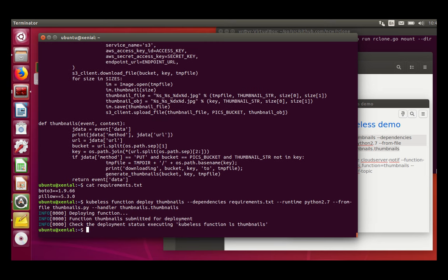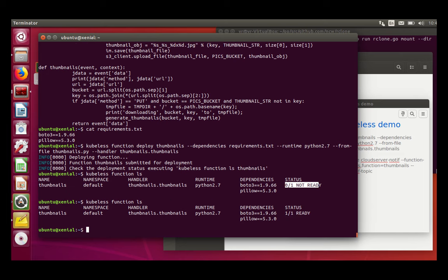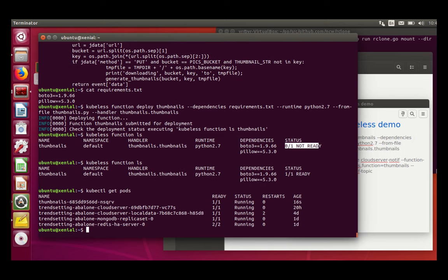So now I can check with the Kubeless tool that my function is there. So you see it's not yet ready because Kubeless in the background is starting the pods. So now it's ready. I can check the pods. And now, as you see, I've got a thumbnails pod.